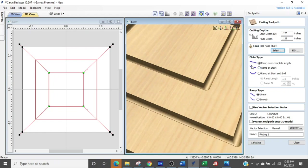And the next section is where it gets a little bit interesting. So you see these three different lines and the first one says ramp over the complete length, the second one says ramp at the start, and the third says ramp at start and end.